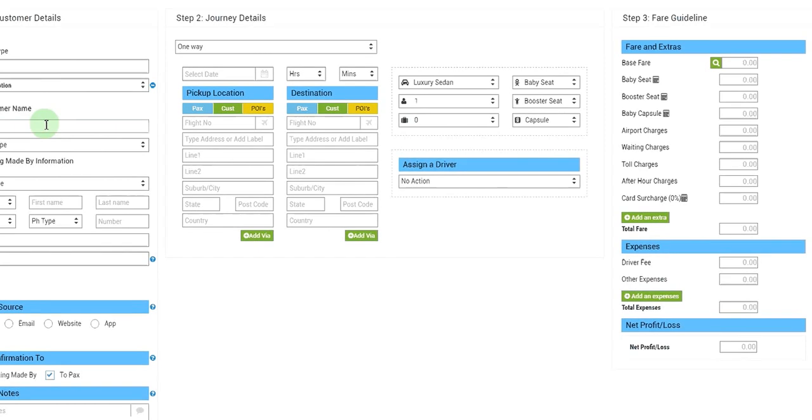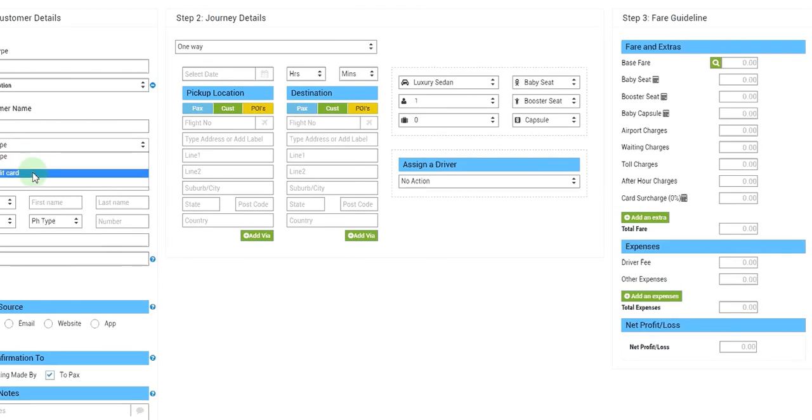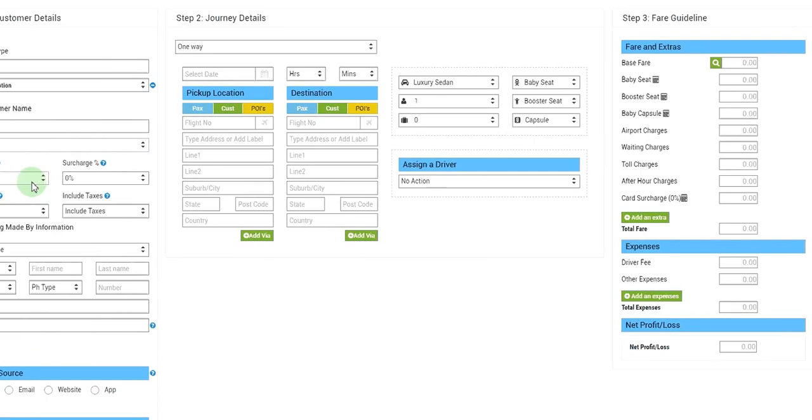And then we'll select the payment type. It could be a collect, credit card charge, or an invoice. We'll select invoice and we will leave the frequency at one month.